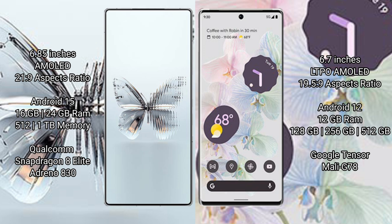Red Magic 10 Pro Plus runs on Android 15 operating system. Google Pixel 6 Pro runs on Android 12 operating system.